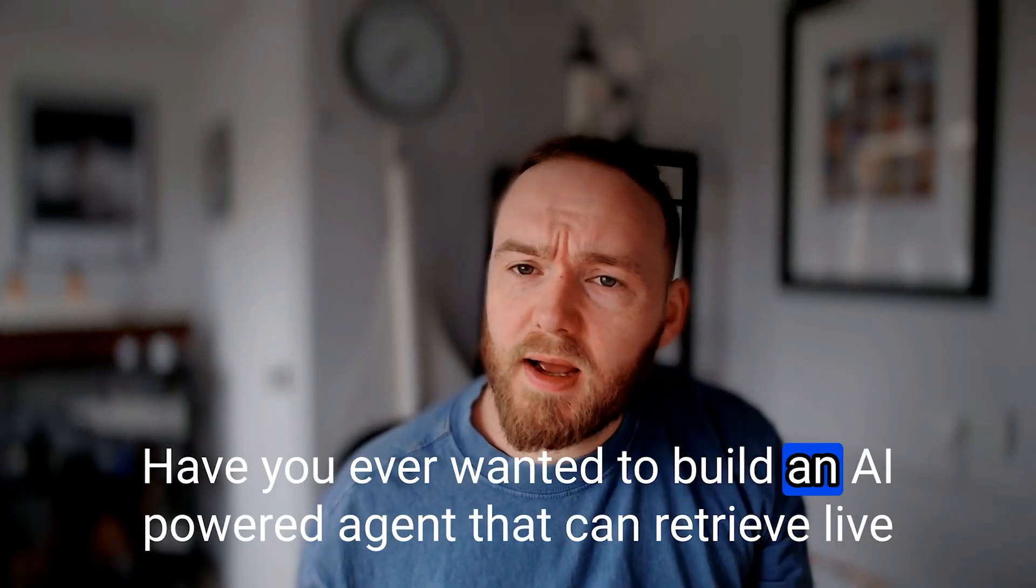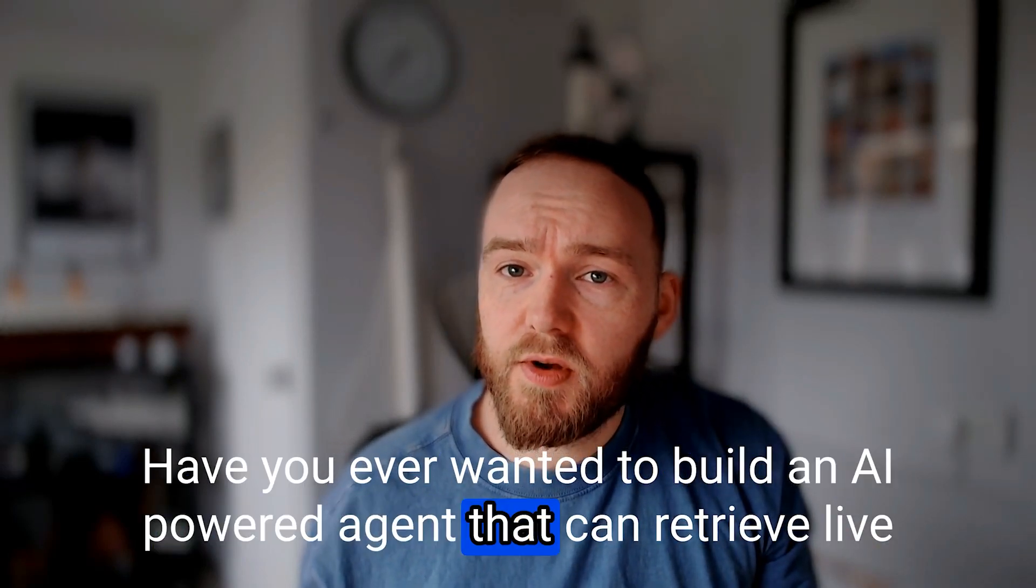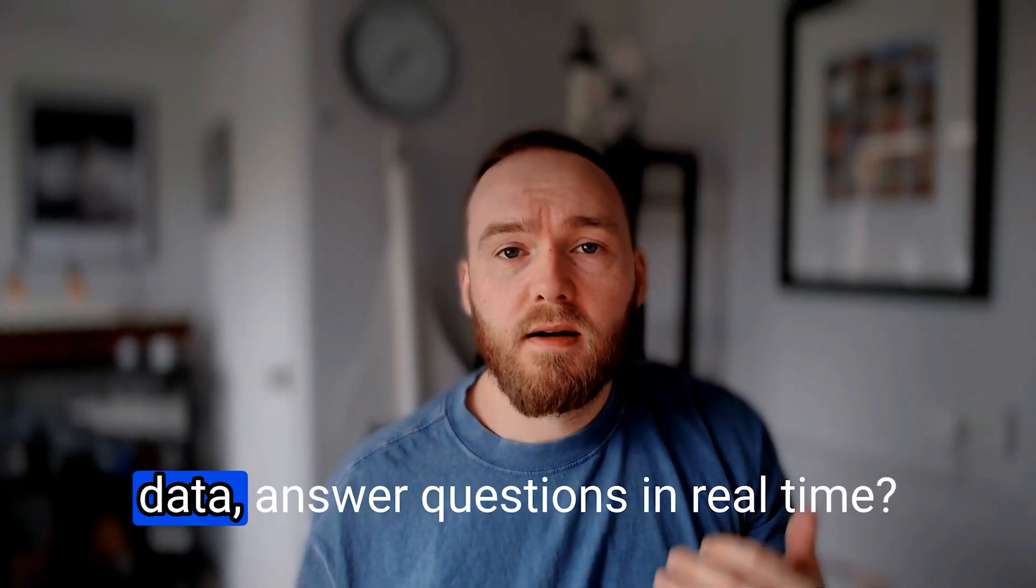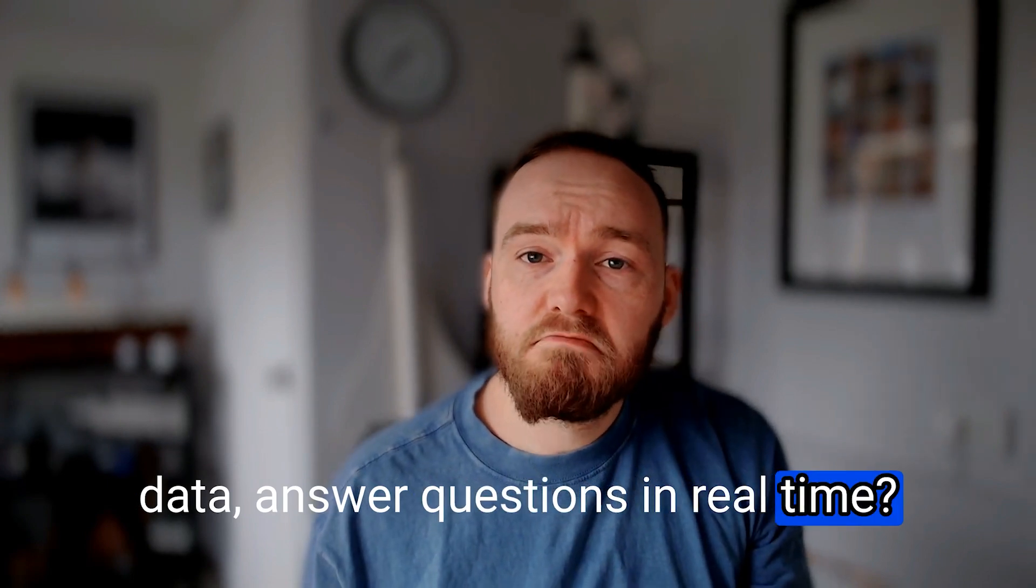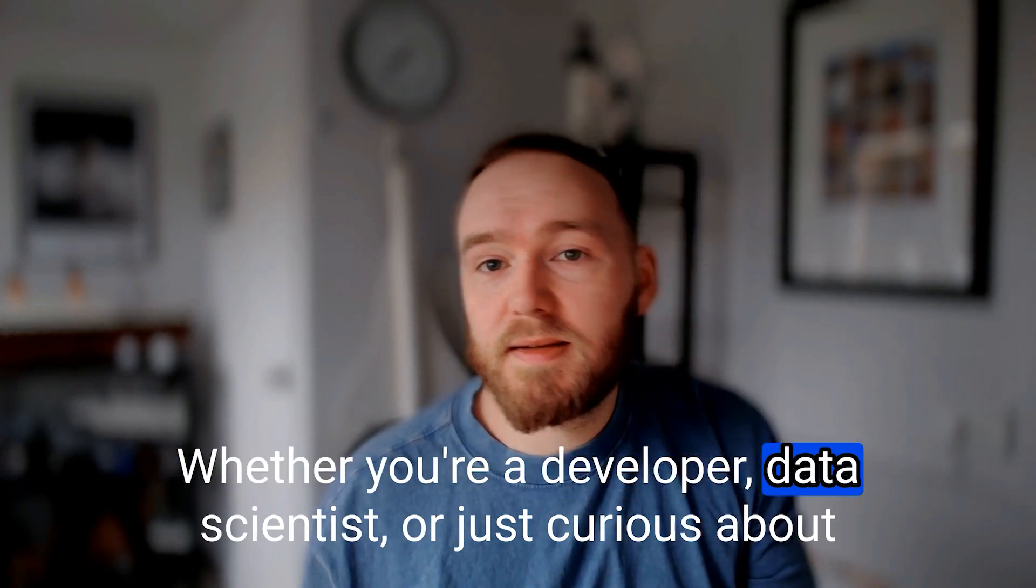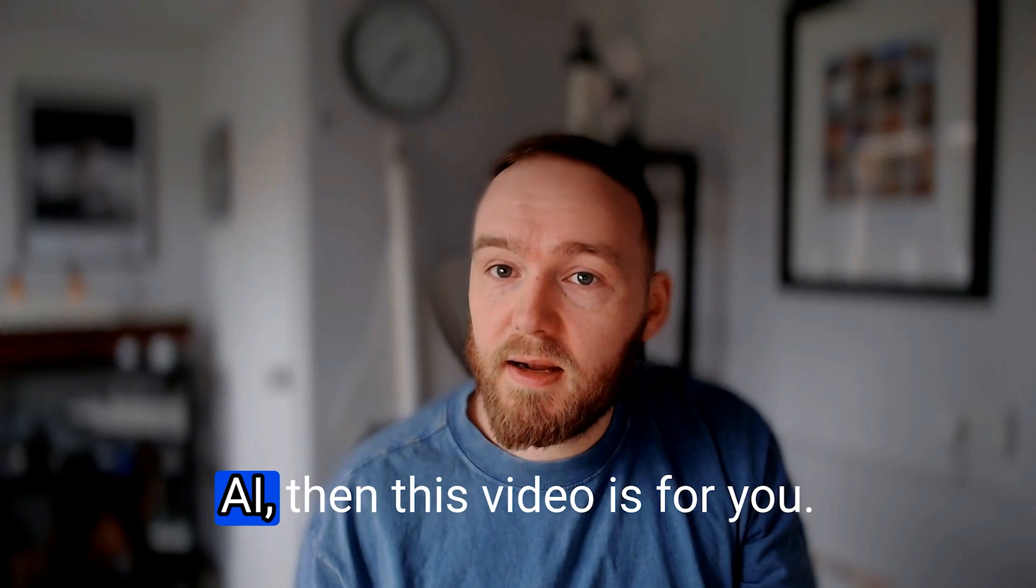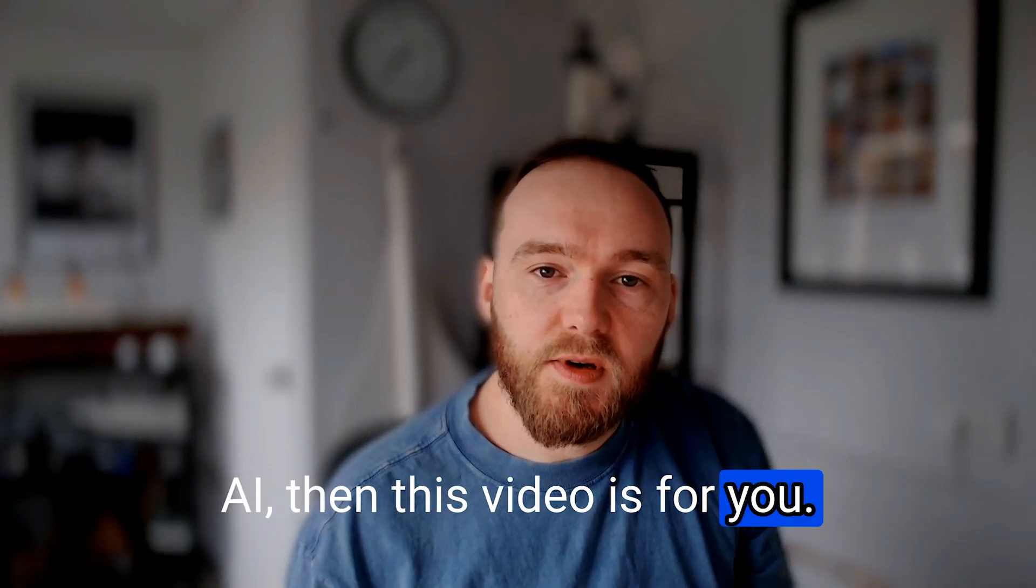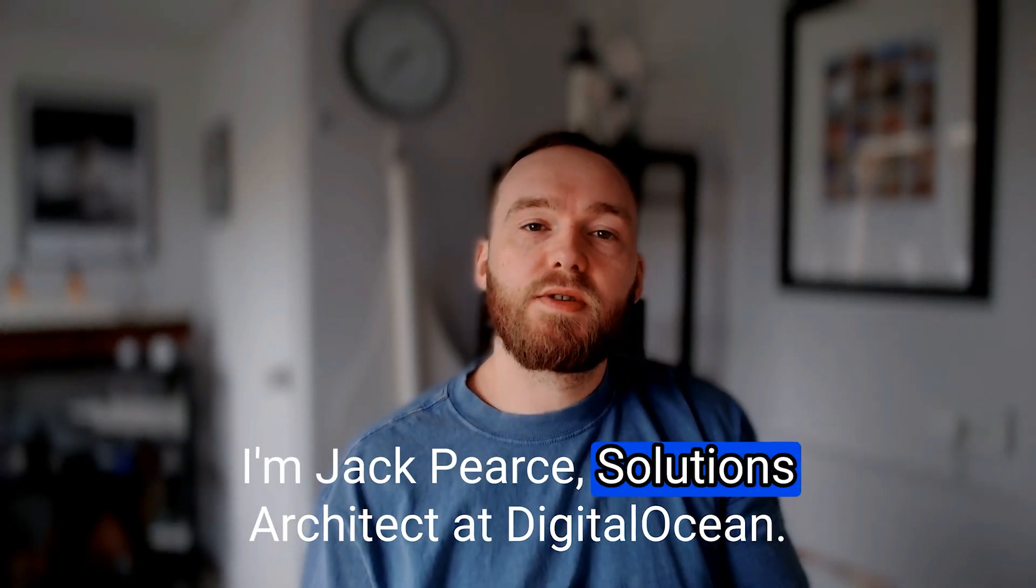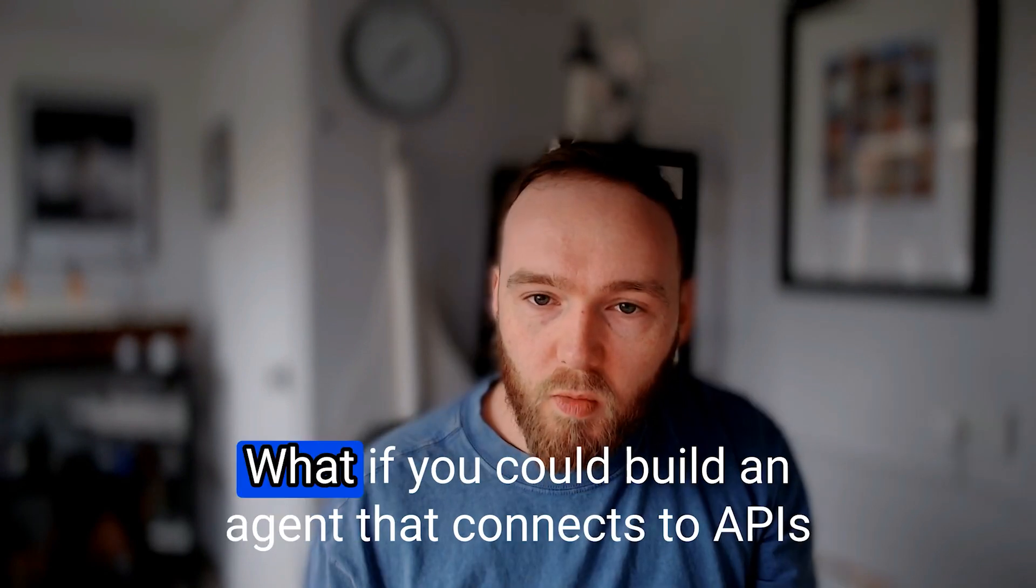Have you ever wanted to build an AI-powered agent that can retrieve live data and answer questions in real time? Whether you're a developer, data scientist, or just curious about AI, then this video is for you. I'm Jack Pierce, Solutions Architect at DigitalOcean.